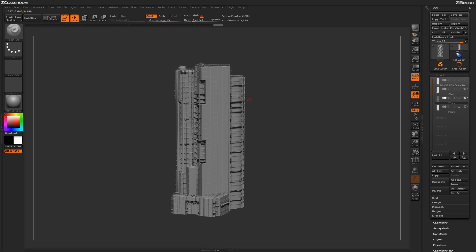You can see this is the final result of the model here in ZBrush. So I've got a lot of these nice little wires up here on the roof areas, and then a lot of stringy type stuff going on in the building here. So a lot of interesting eye detail just generated through those actual surface noise alphas.